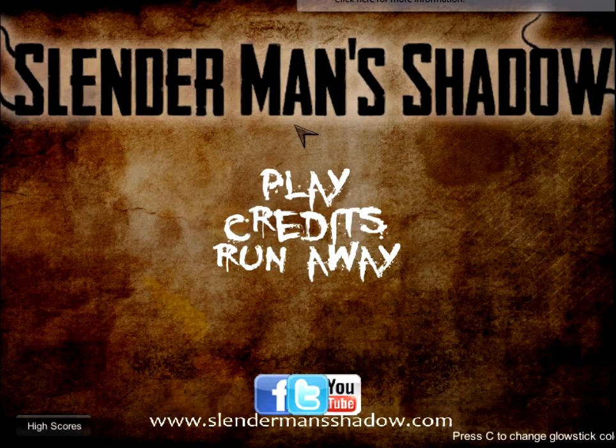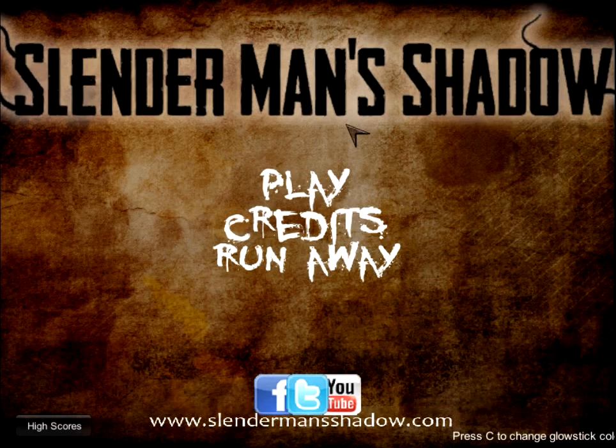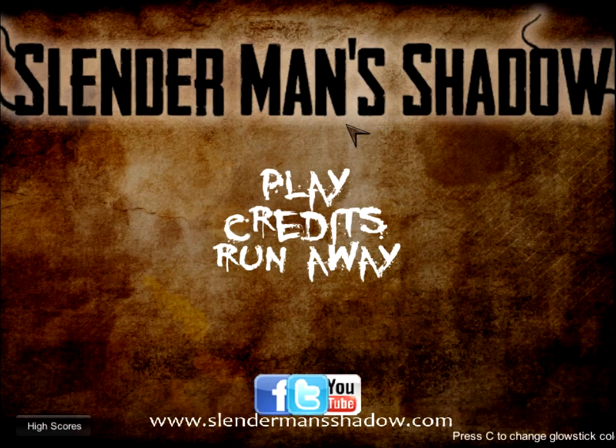Hello, this is American Smokey, and welcome to Smokey Plays, Slenderman Shadow, and I am extremely not creepy.